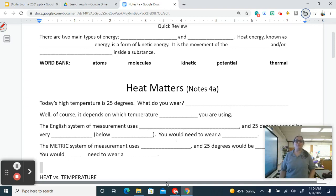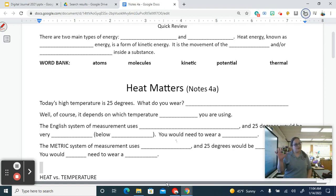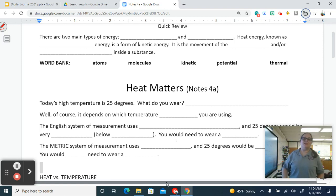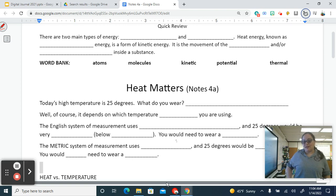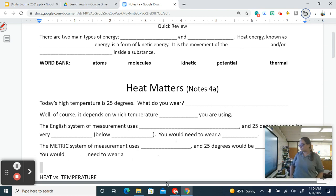Hi, welcome back. We started our unit on thermodynamics yesterday with the 'What's Up Duck' video, cooking a bit of duck with Alton Brown. Today we're going to start our notes on the different temperature scales.